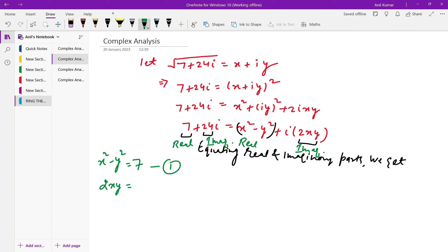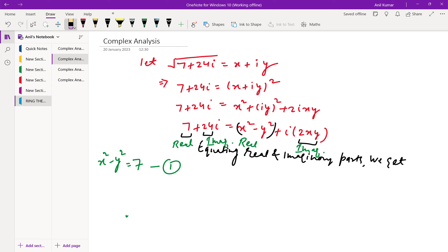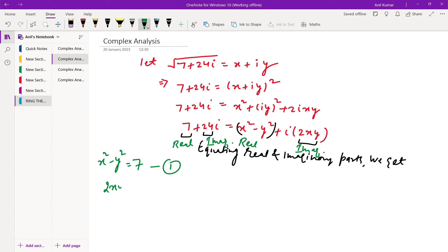The imaginary part gives us 2xy = 24, which simplifies to xy = 12. Mark this as equation 2. So we now have 2 equations and 2 variables x and y.